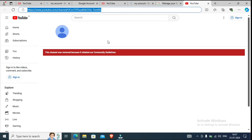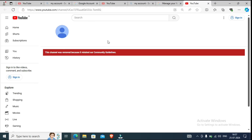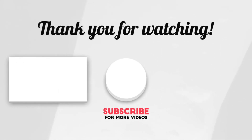If you have any doubts, put them in the comment box and I will tell you the solution. There is a link in the description box where I told you how to recover your YouTube channel. There are also many people interested in getting their channel back. Share this video so that your friends can get their channel and recover easily. See you in the next video. Take care and bye-bye.